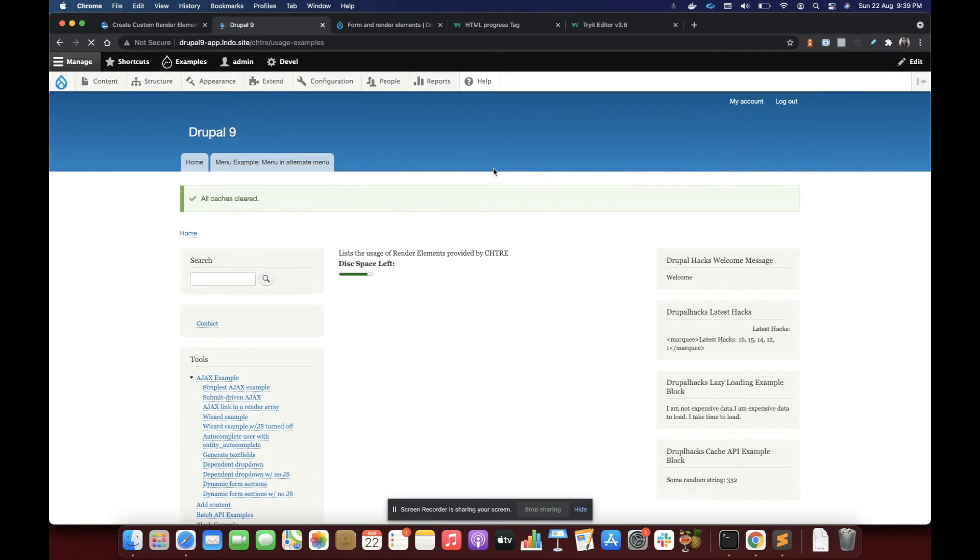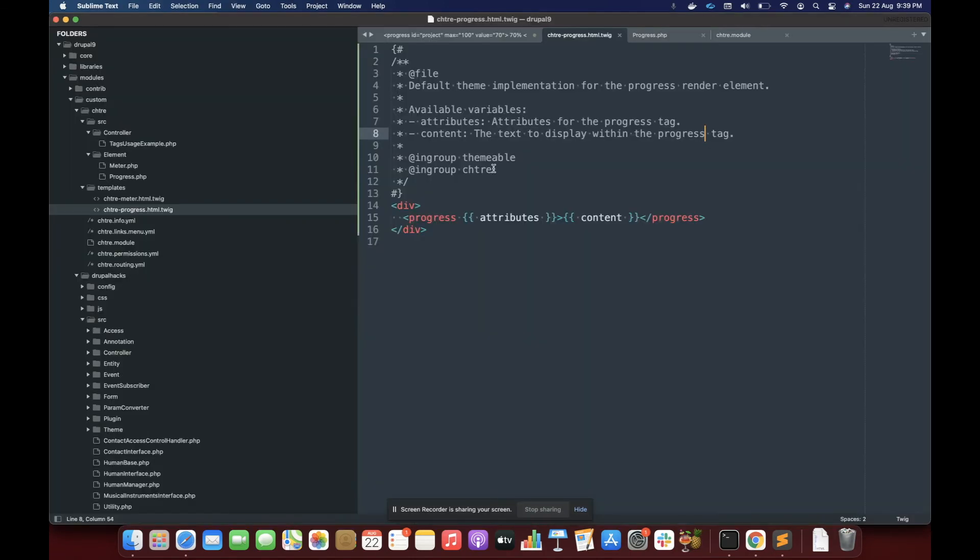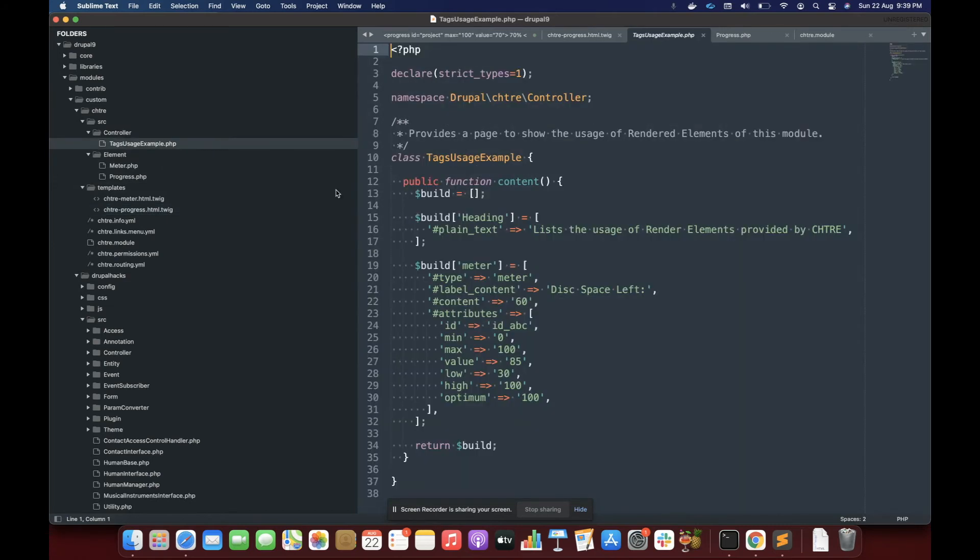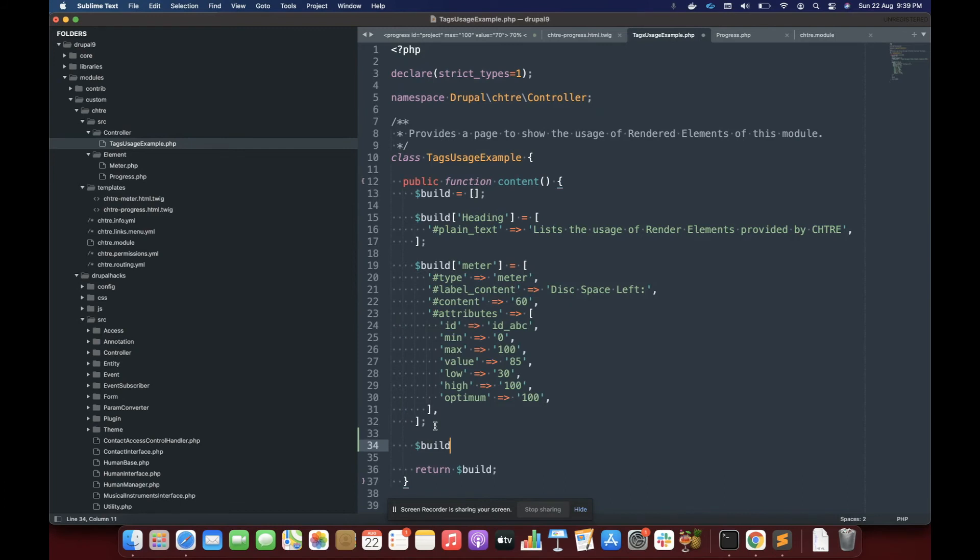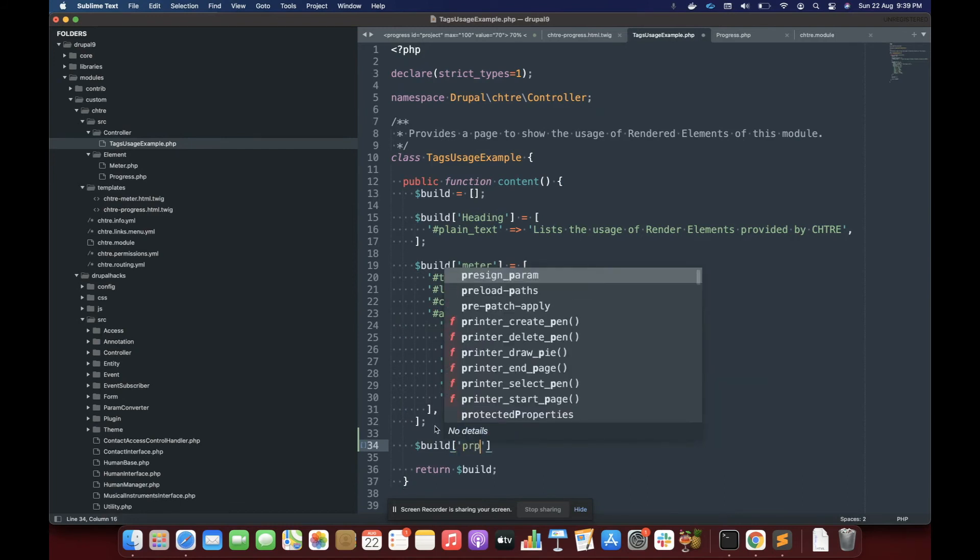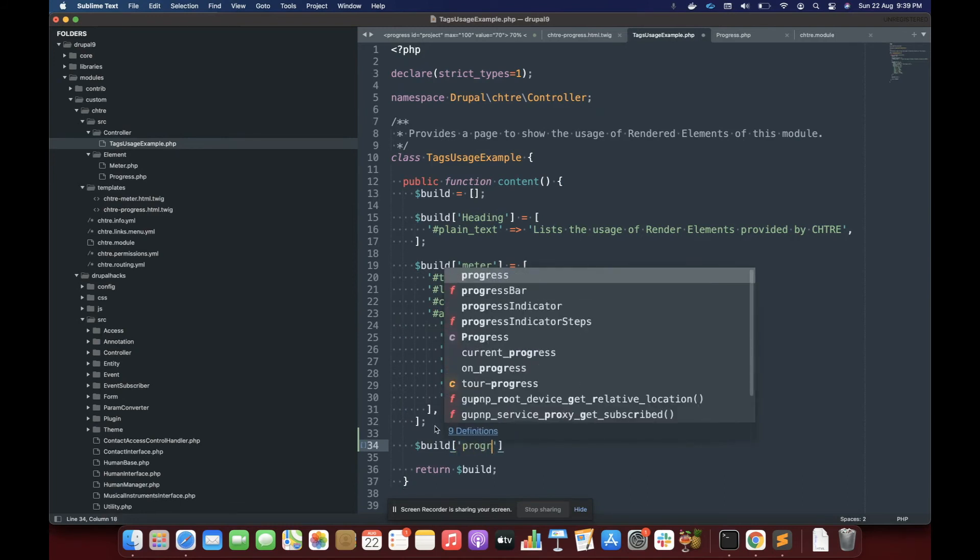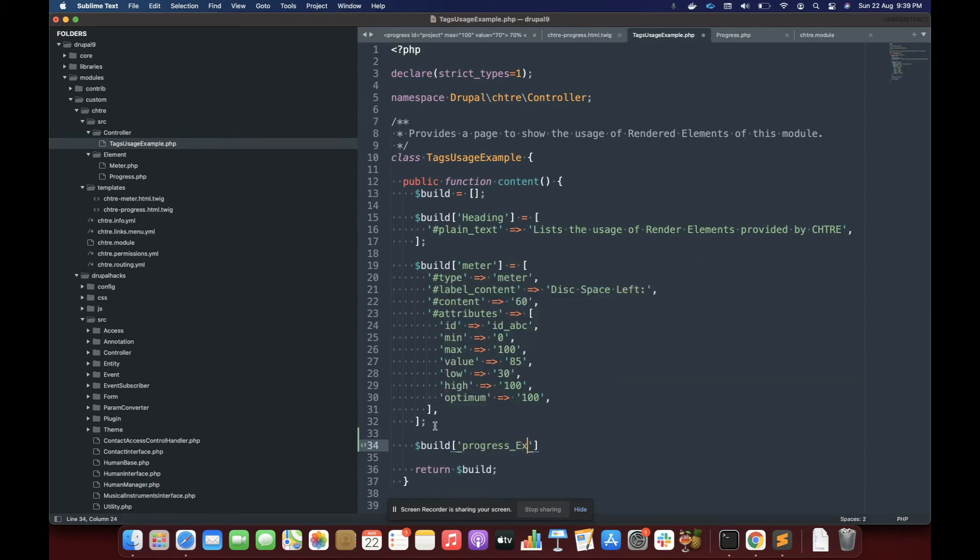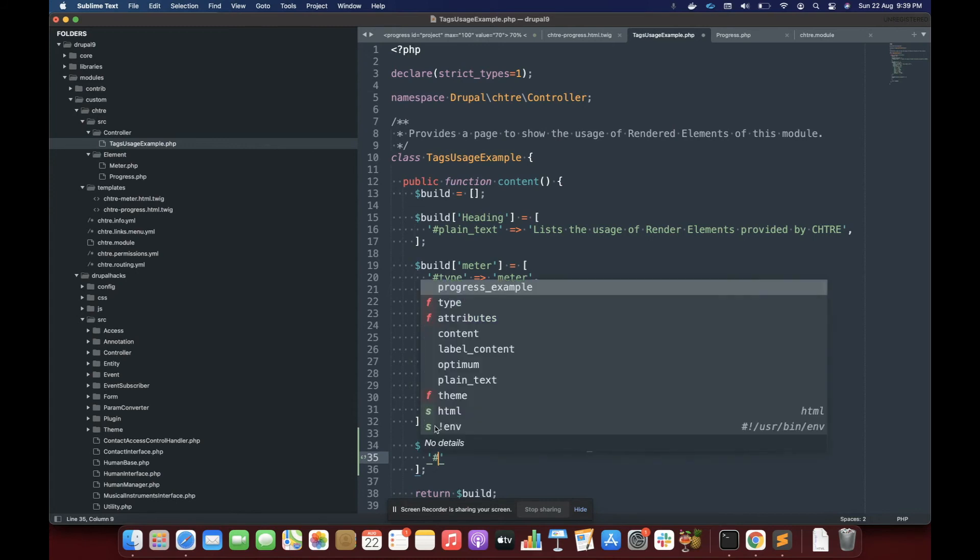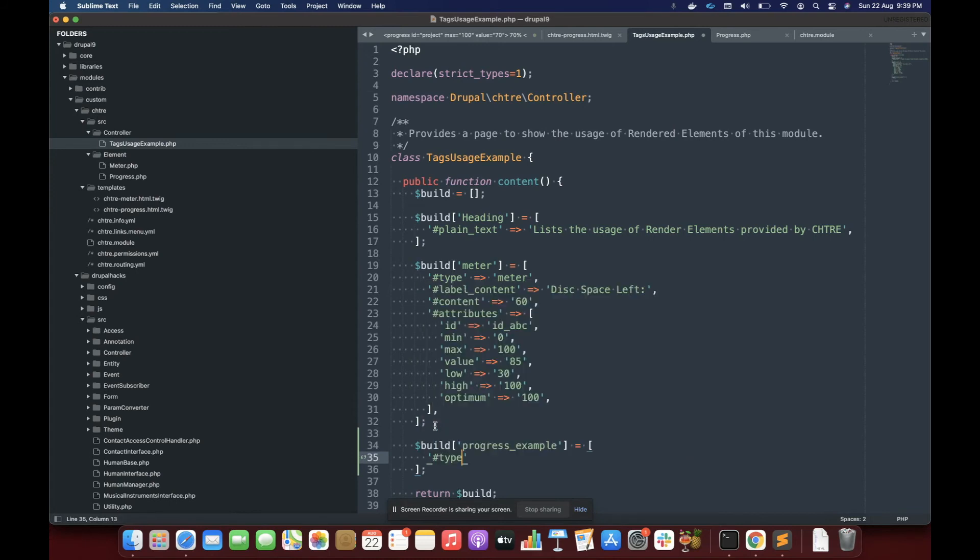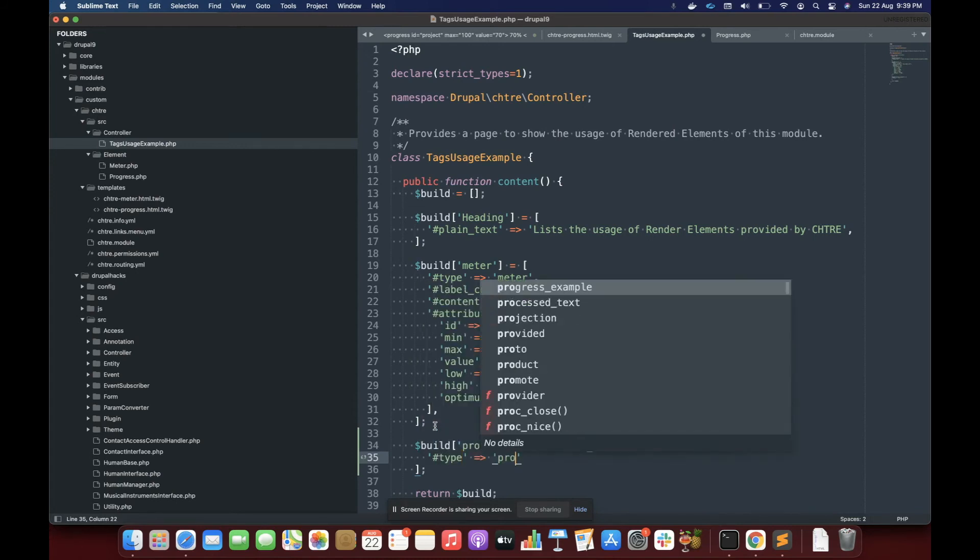Okay, we have not seen any error. So I think things are working. Let's implement this. So I'm going to implement this inside the same controller. Let's progress. And here I'm going to define it like a normal render element. Type is going to be the id of the render element progress.